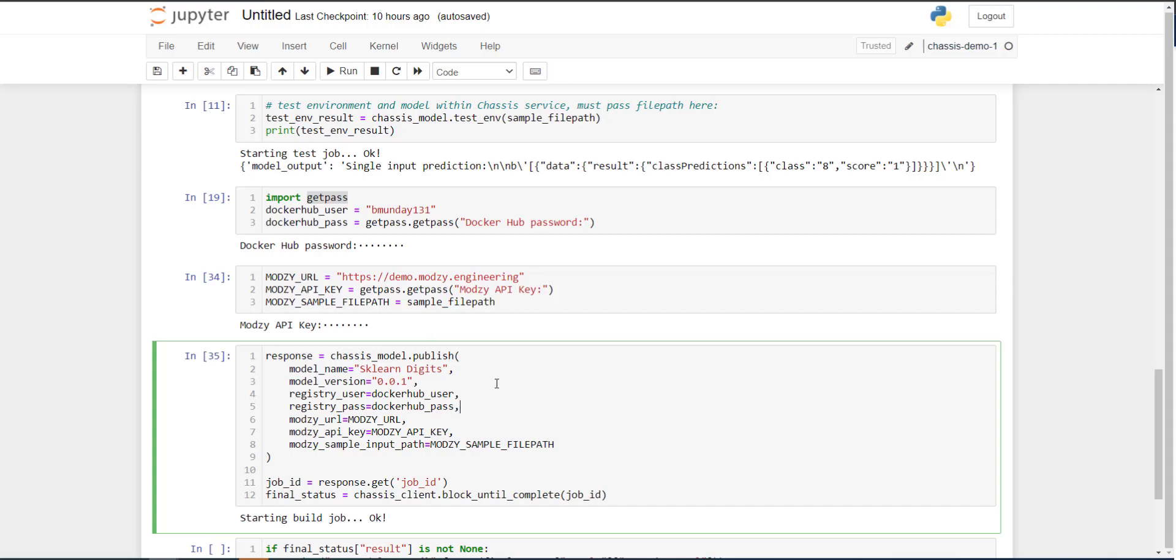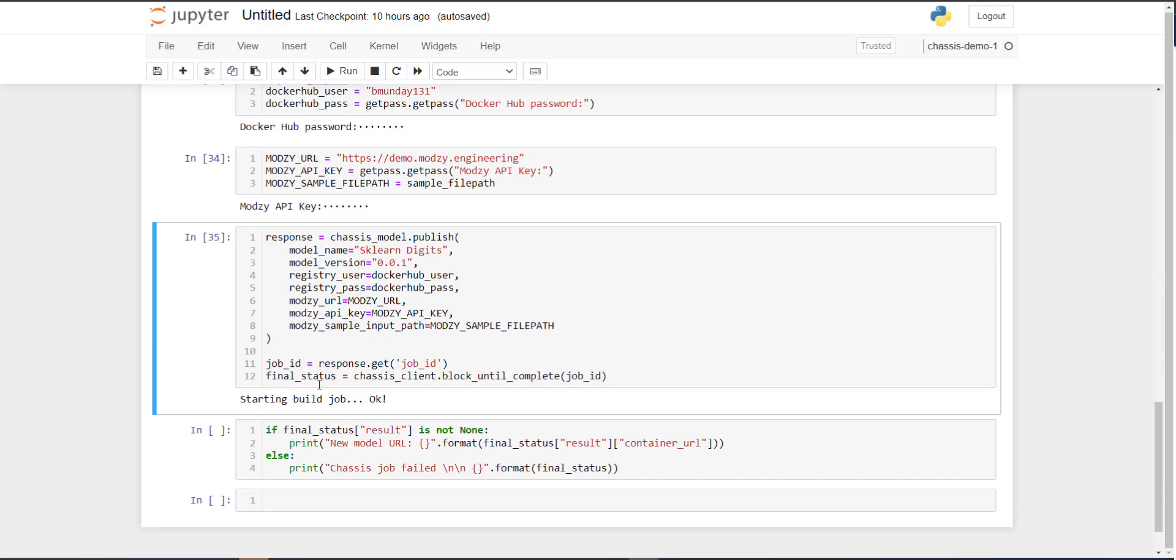So very similar to the call that we executed before, we will publish this model using the publish method, give our model a name, a version, pass through my Docker Hub credentials, and then pass through those Modsy specific pieces of information. And just as before, with a normal chassis job execution, we get this message printed out saying that the build job started, which is great. Now, once this completes, we can print out some information from the final status variable that we saved with our new model URL.